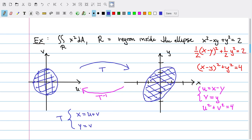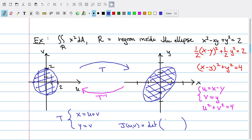Using this, we should also calculate the Jacobian J(u, v), which is the determinant of the 2×2 matrix of partial derivatives. The partial derivative of x with respect to u is 1, and with respect to v is also 1. The partial derivative of y with respect to u is 0, and with respect to v is 1. The determinant of this matrix is just 1.